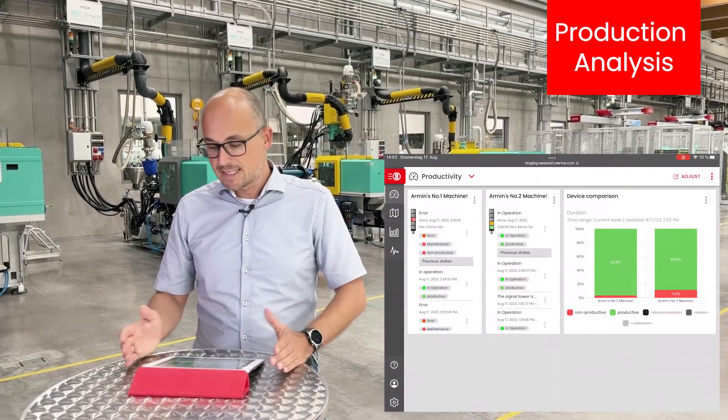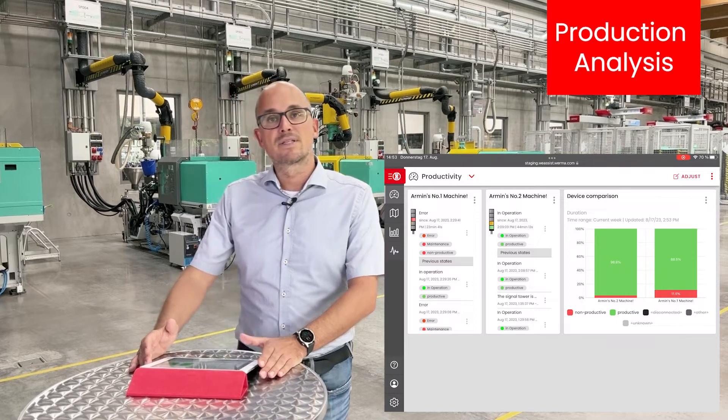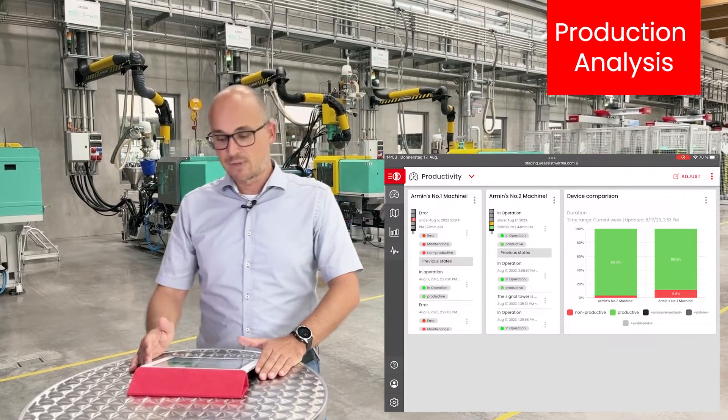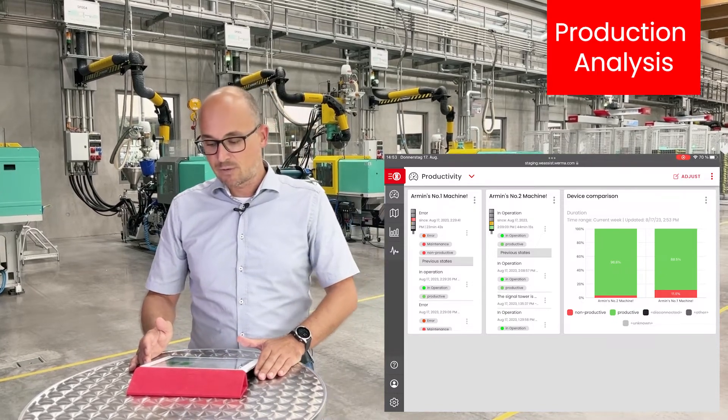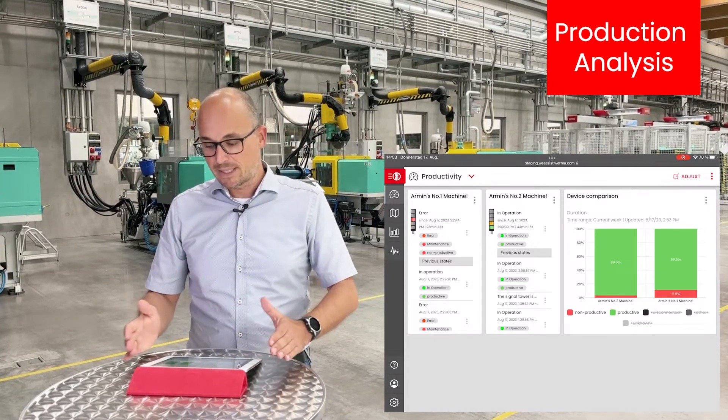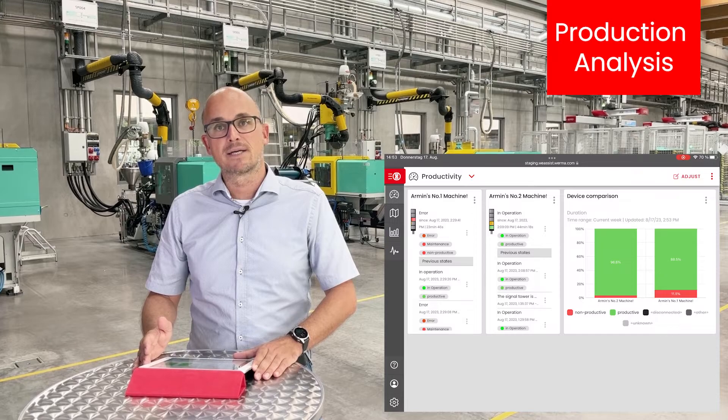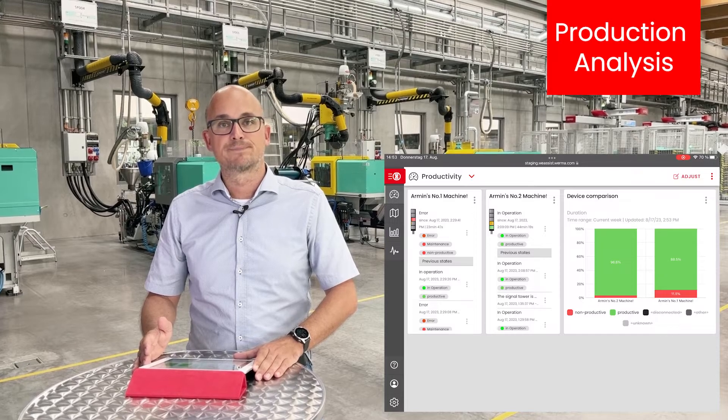And as easy as this, you can see now on my screen that I have a comparison of both machines side by side in one report.